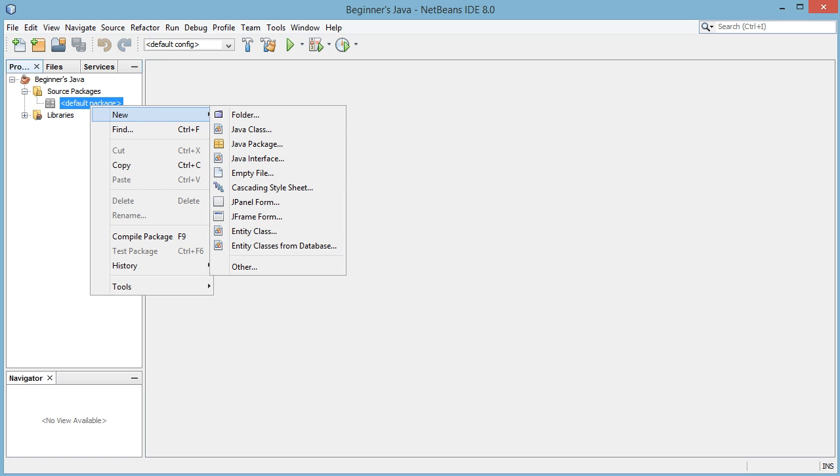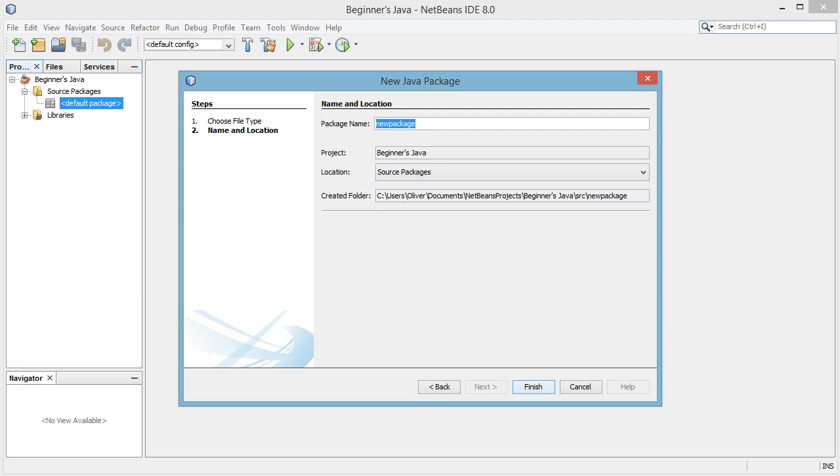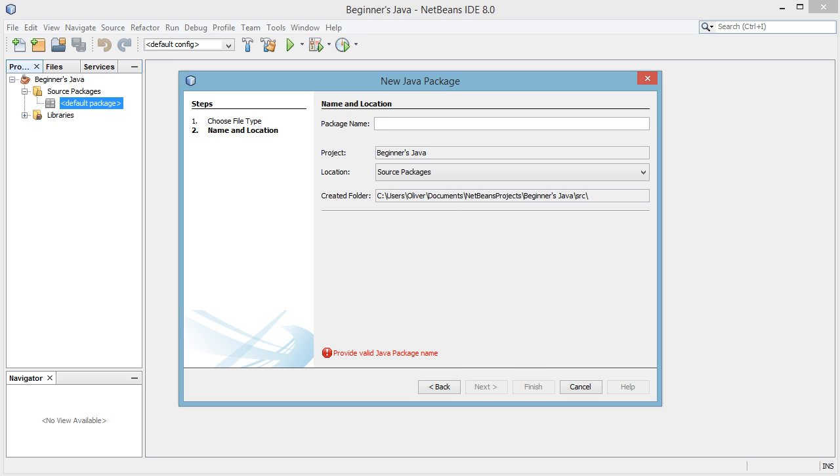So we can go ahead and click new Java package and this could be called whatever we want, but we're going to stick to Java naming convention for packages which is basically making sure the package name is all lowercase and also we can't use anything like special characters or anything like that. So I'm going to name this package tutorials and hit finish.